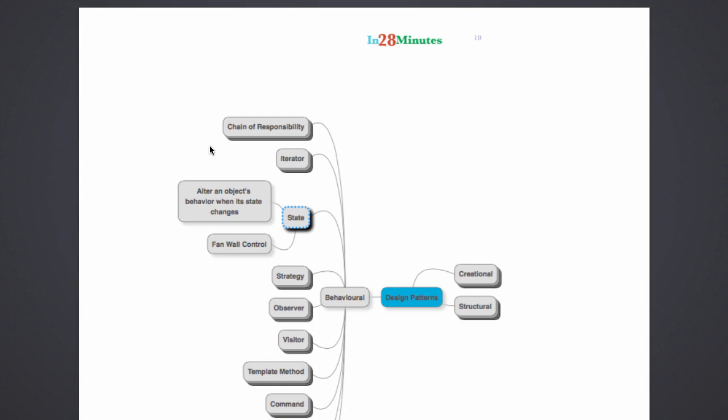Let's take the example of a fan wall control. For example, in India, we have this fan wall control with different levels. If the fan wall control is at level 1, the fan rotates at a certain speed. And if it's at level 5, it rotates at the maximum speed possible.